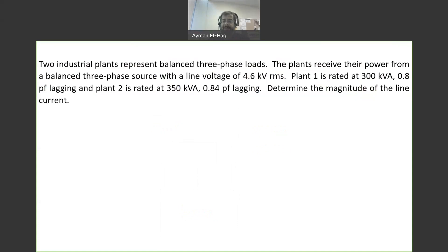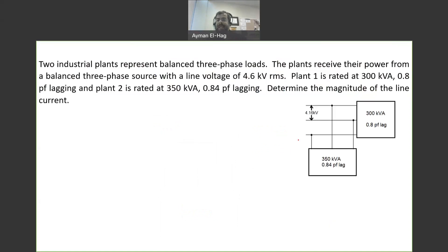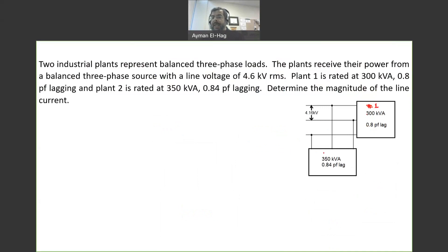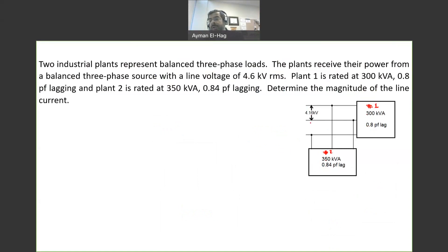So let's see this question. We have two loads in parallel. Load number one is rated at 300 kVA at 0.8 power factor lagging. Load number two consumes 350 kVA at a power factor of 0.84 lagging. We are also given the line-to-line voltage.